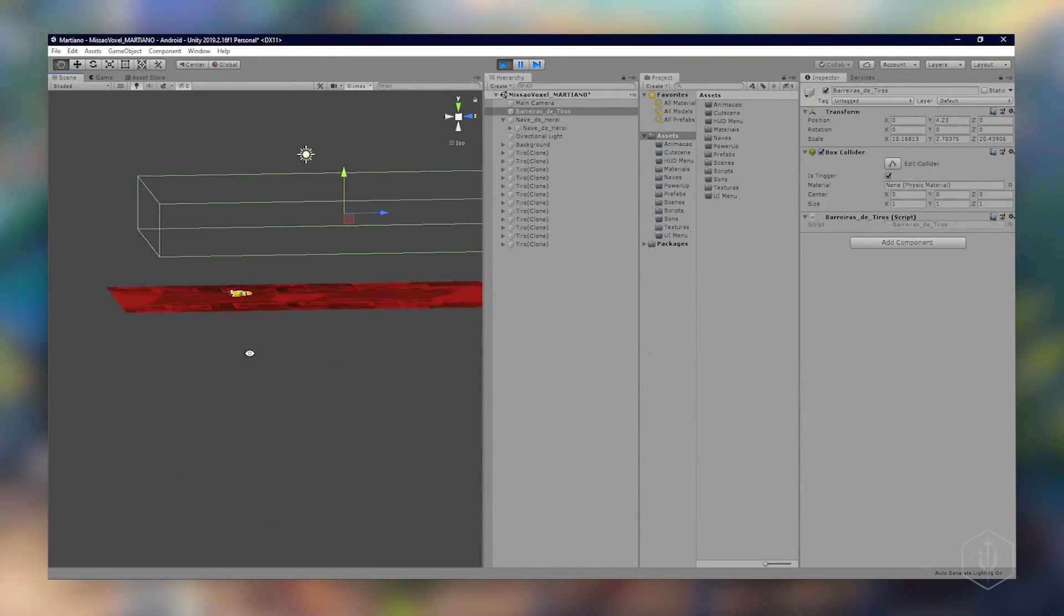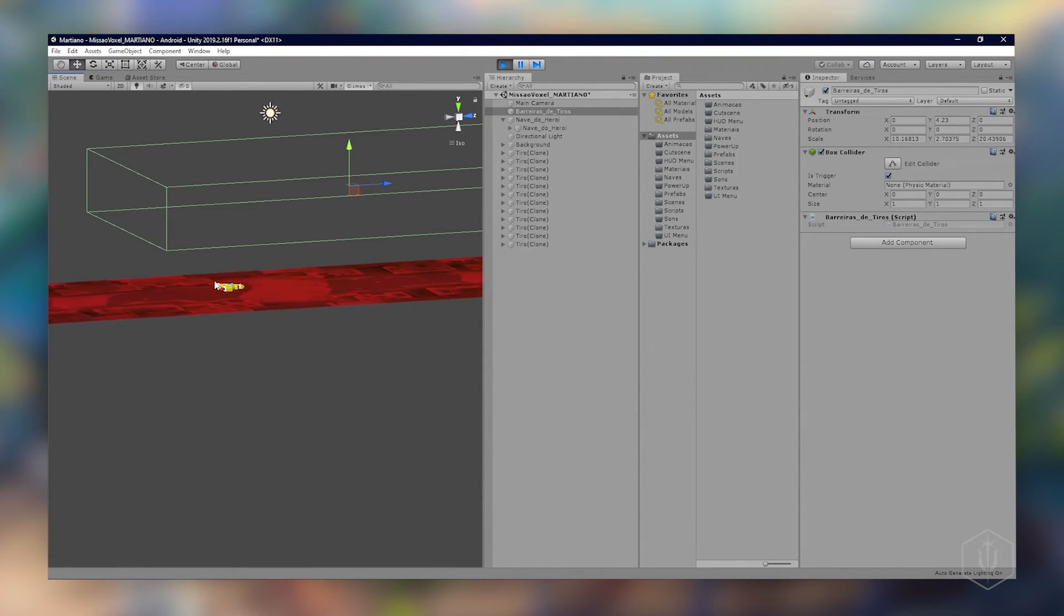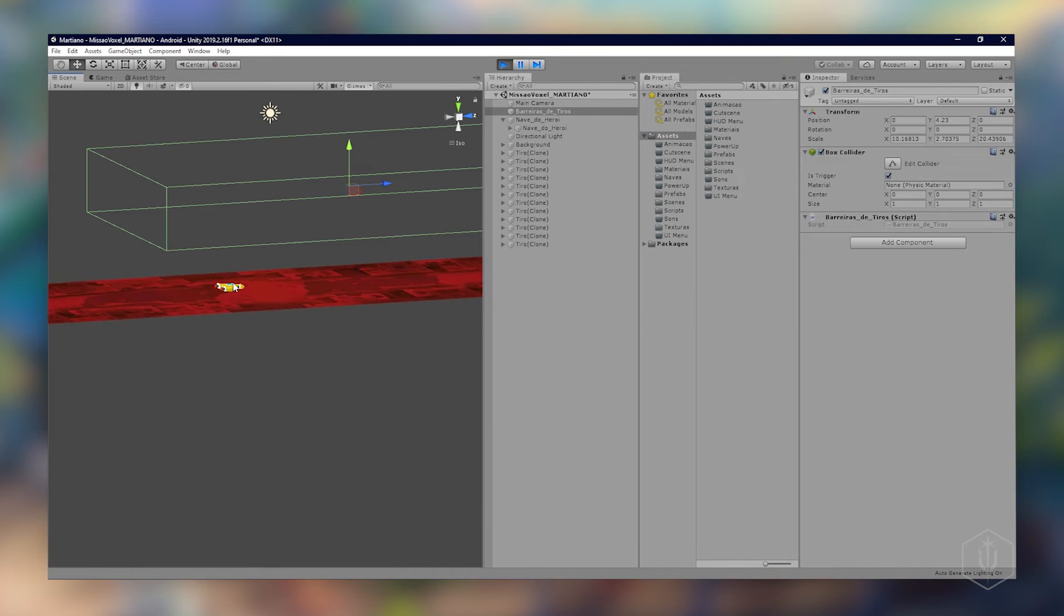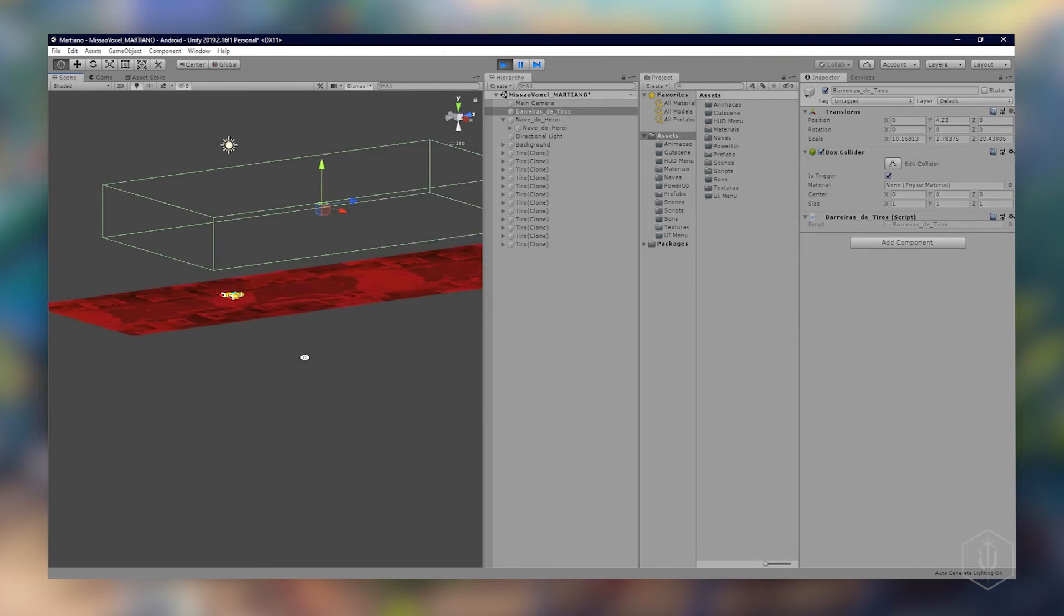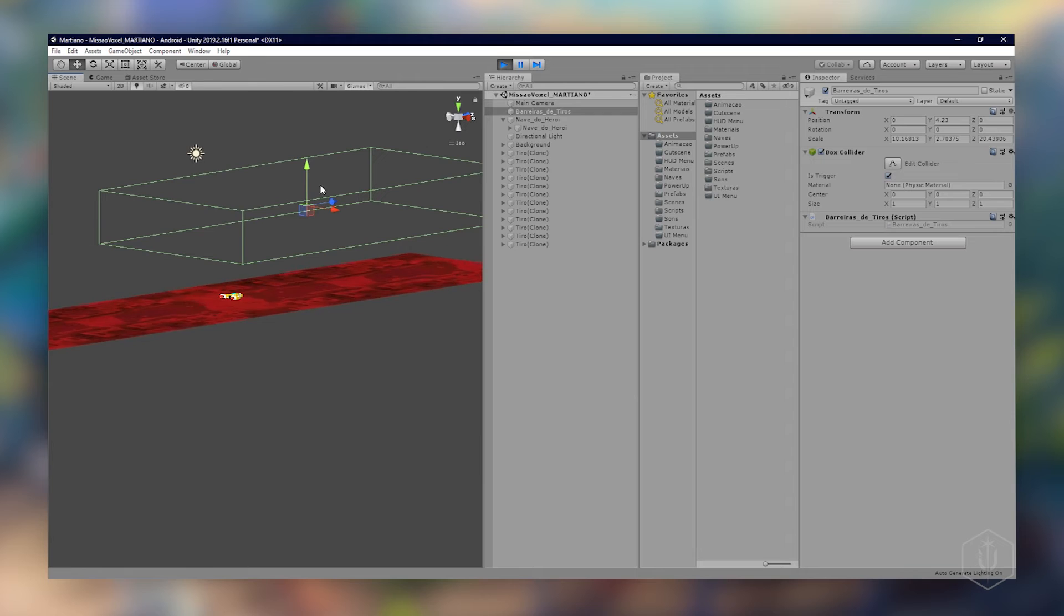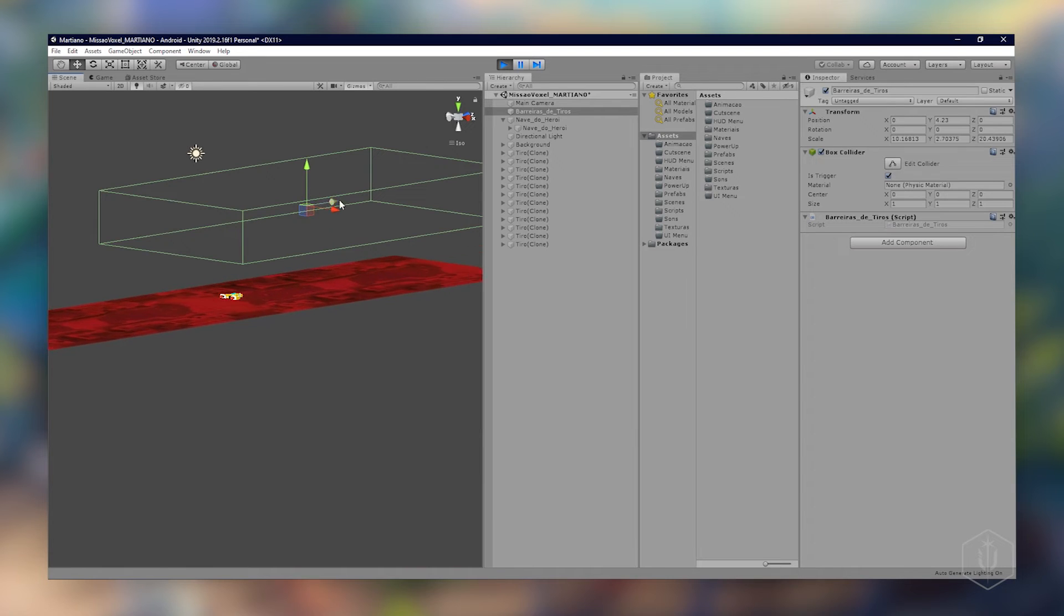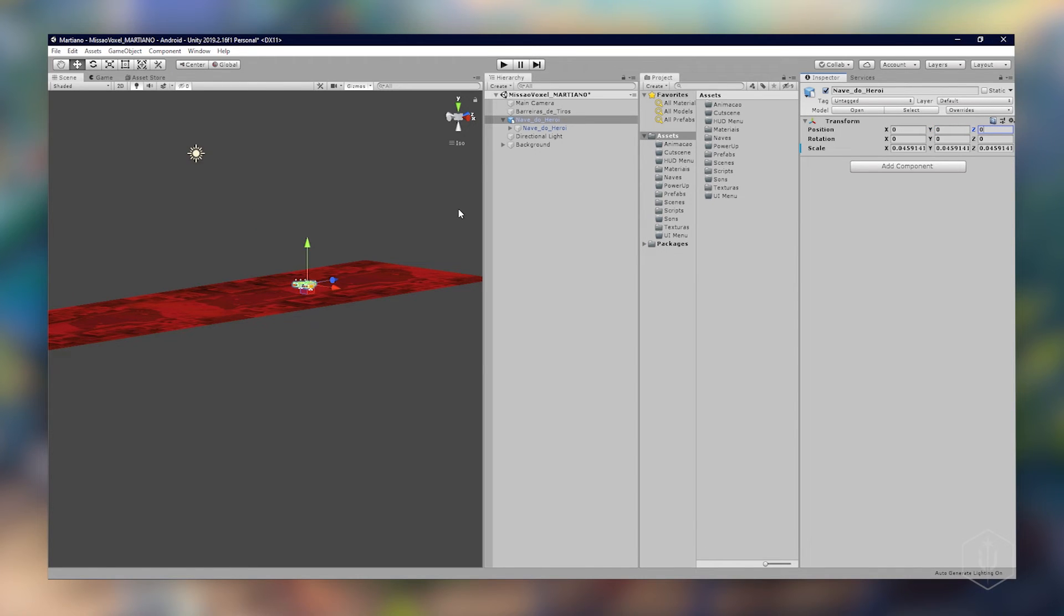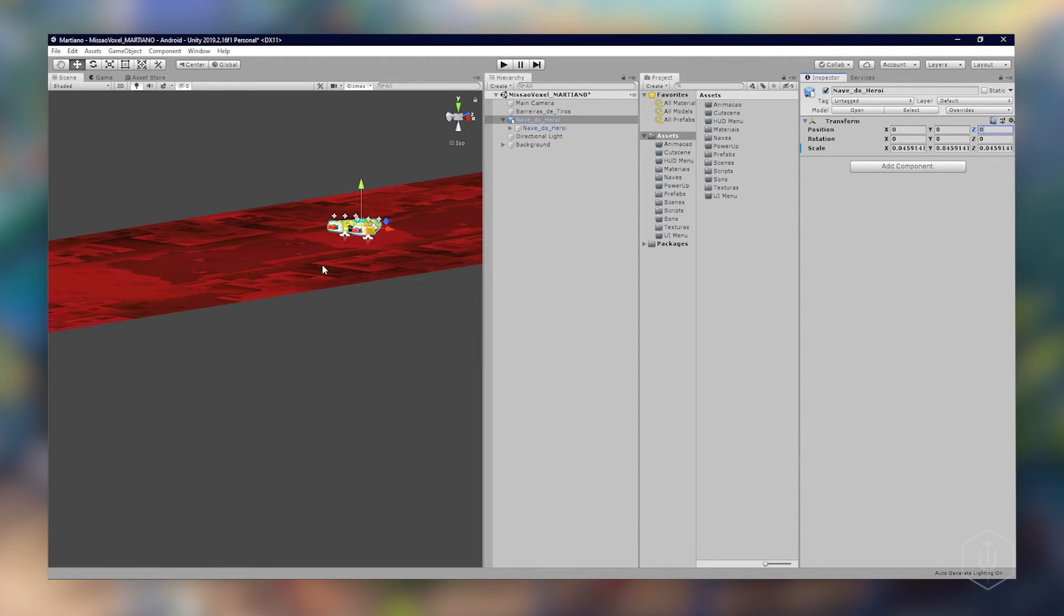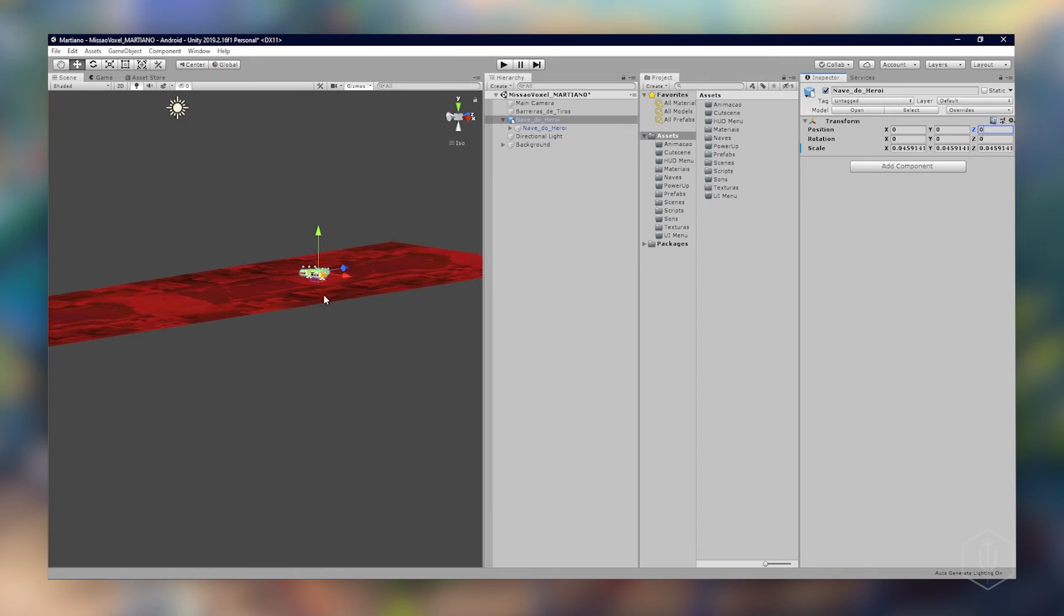Nosso objeto começa na posição zero que é do game object e o nosso curioso está no topo. Vamos ajustar isso lá na nossa nave. Vamos considerar que tanto a posição Y como Z é zero. Aconteceu isso porque a gente ajustou o valor máximo mínimo.